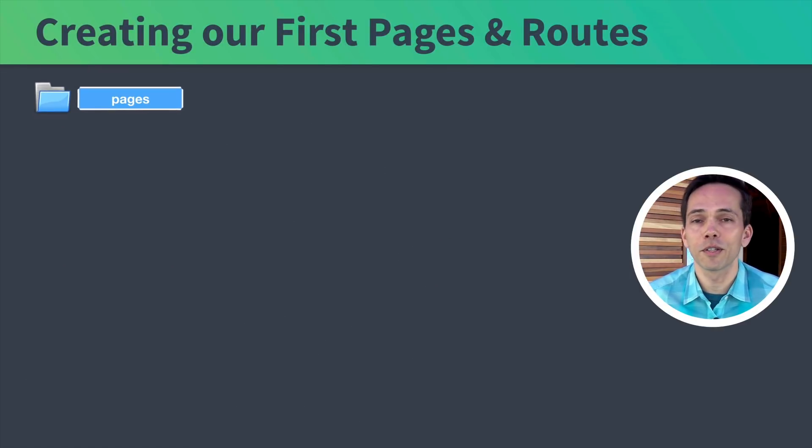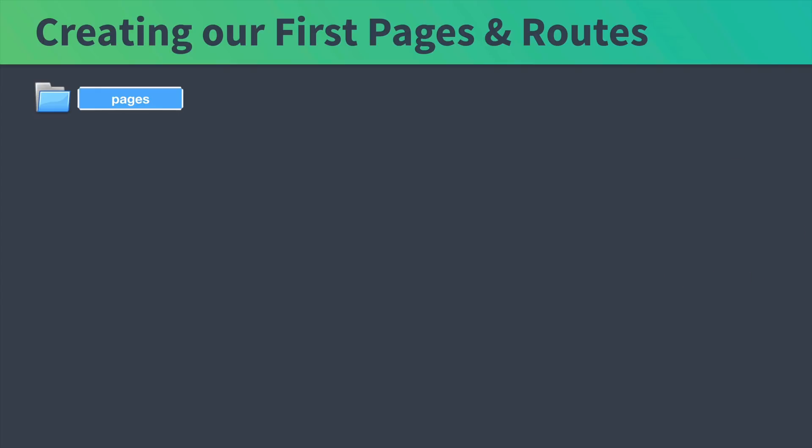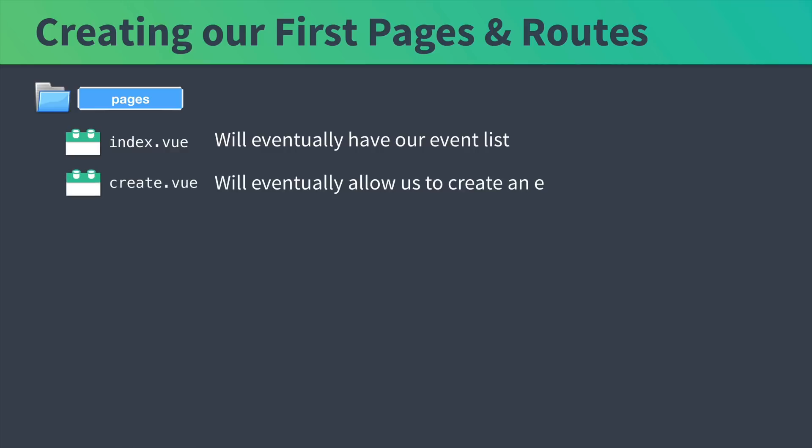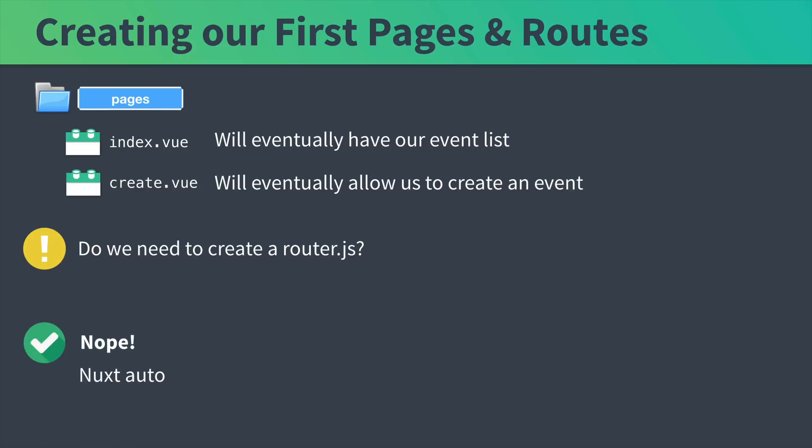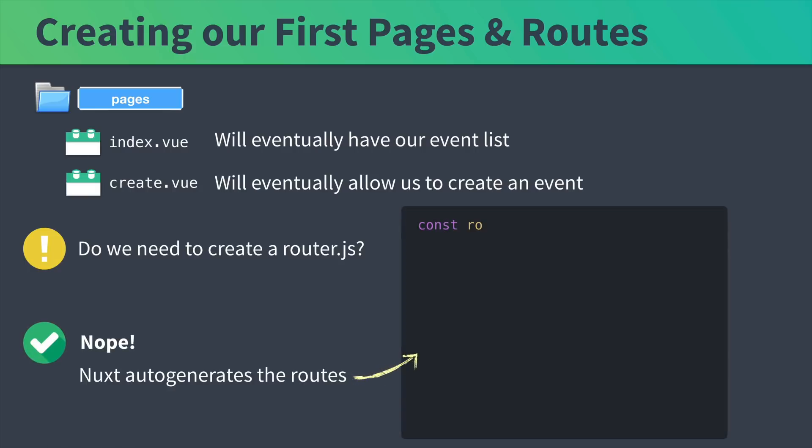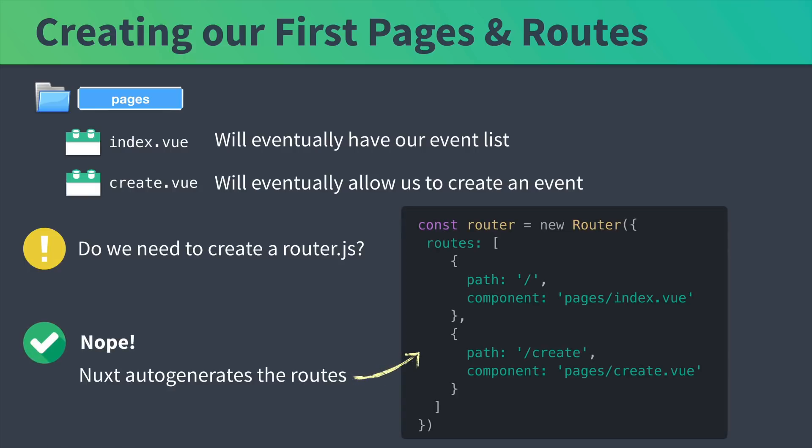In a minute, we're going to create our first pages in our example app. Inside the pages directory, we'll create the index.vue that'll have our event list and our create.vue, which will allow us to create an event. After we create these pages, do we need to create a router.js? The answer with Nuxt is nope because it's going to auto-generate the routes for us.